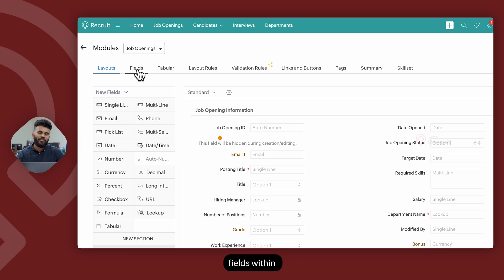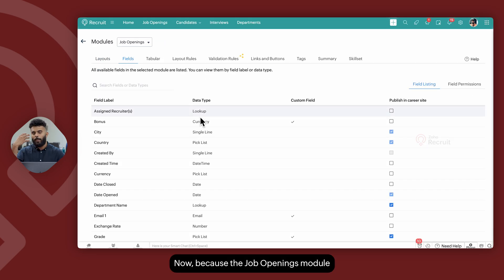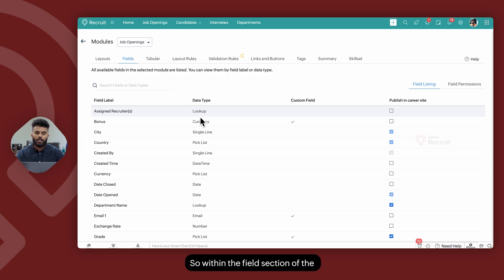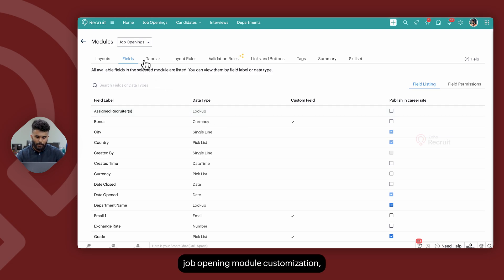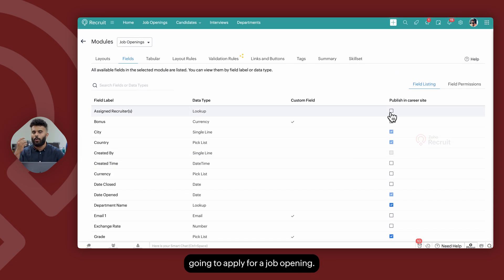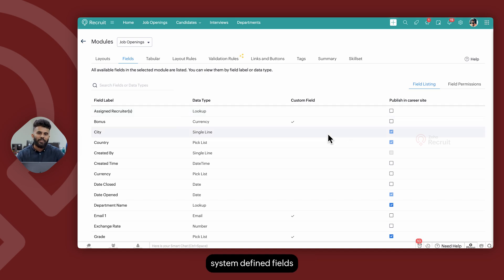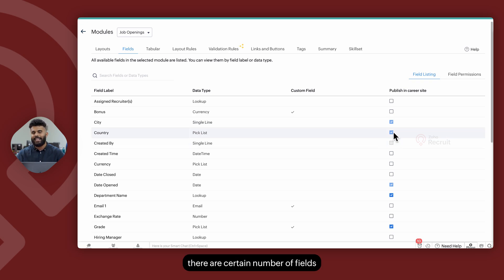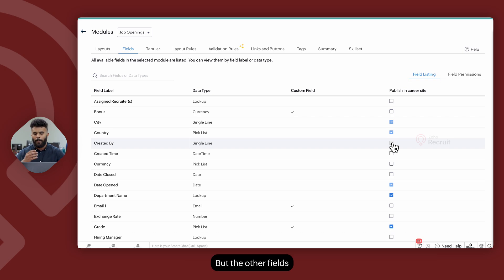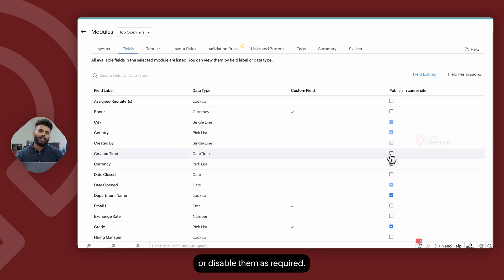Next up, we have Fields within module customization. Because the job openings module is linked to various job boards and career sites, information flows through from Zoho Recruit through these various portals. Within the Fields section of the job opening module customization, you can determine whether a particular field needs to be visible to candidates whenever they apply for a job opening. There are certain system-defined fields enabled by default, and certain fields that are disabled by default and cannot be enabled at all, as these are tied into system operations. Other fields you can always choose to enable or disable as required.